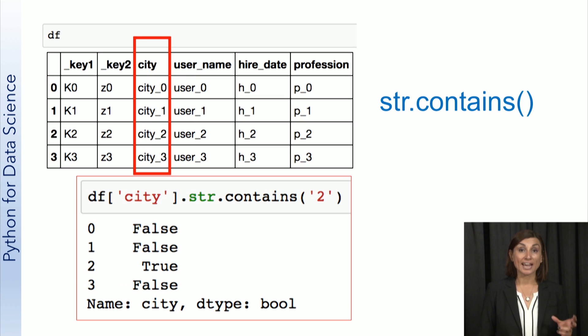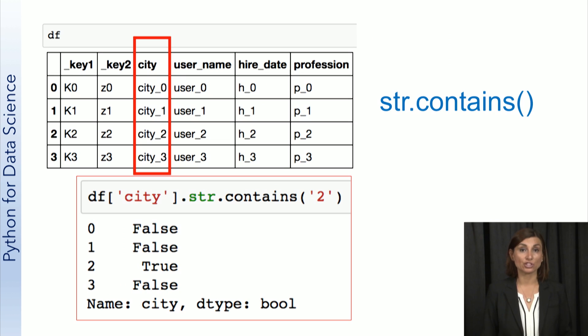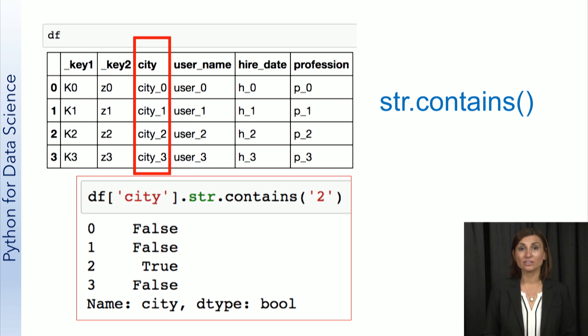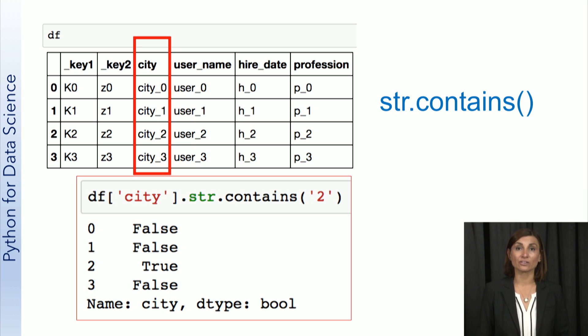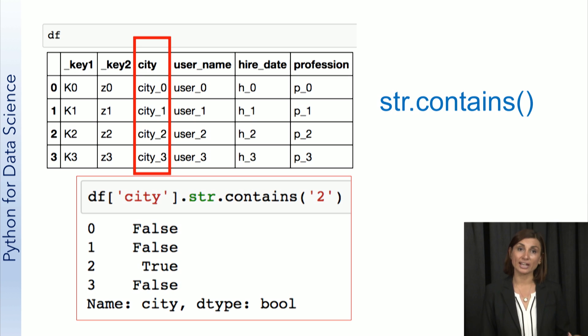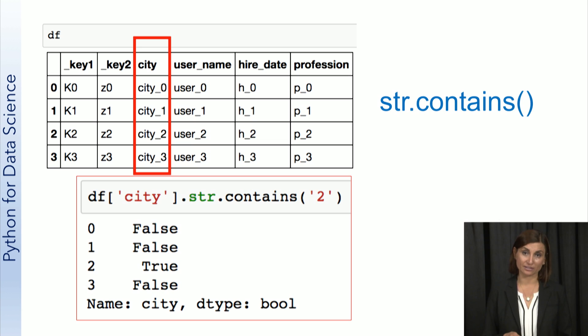The function contains provides a simple way to check if a string has a given character in it. We already used this in our live video coding sessions before, but let's look at this example when we check if any of the values in the city column contains 2 as a character.